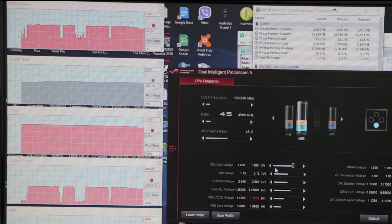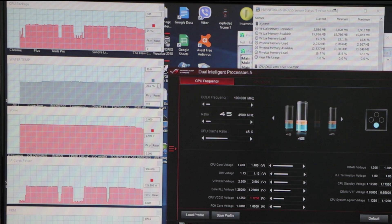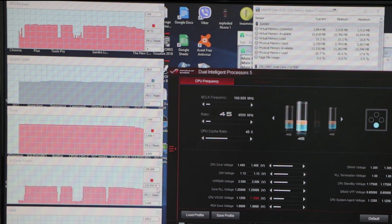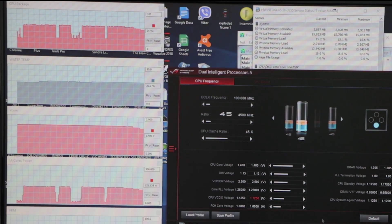1.4 gives us 1.4, 54 degrees, 30 degrees water temperature, 1.48 voltage, 120 watts.